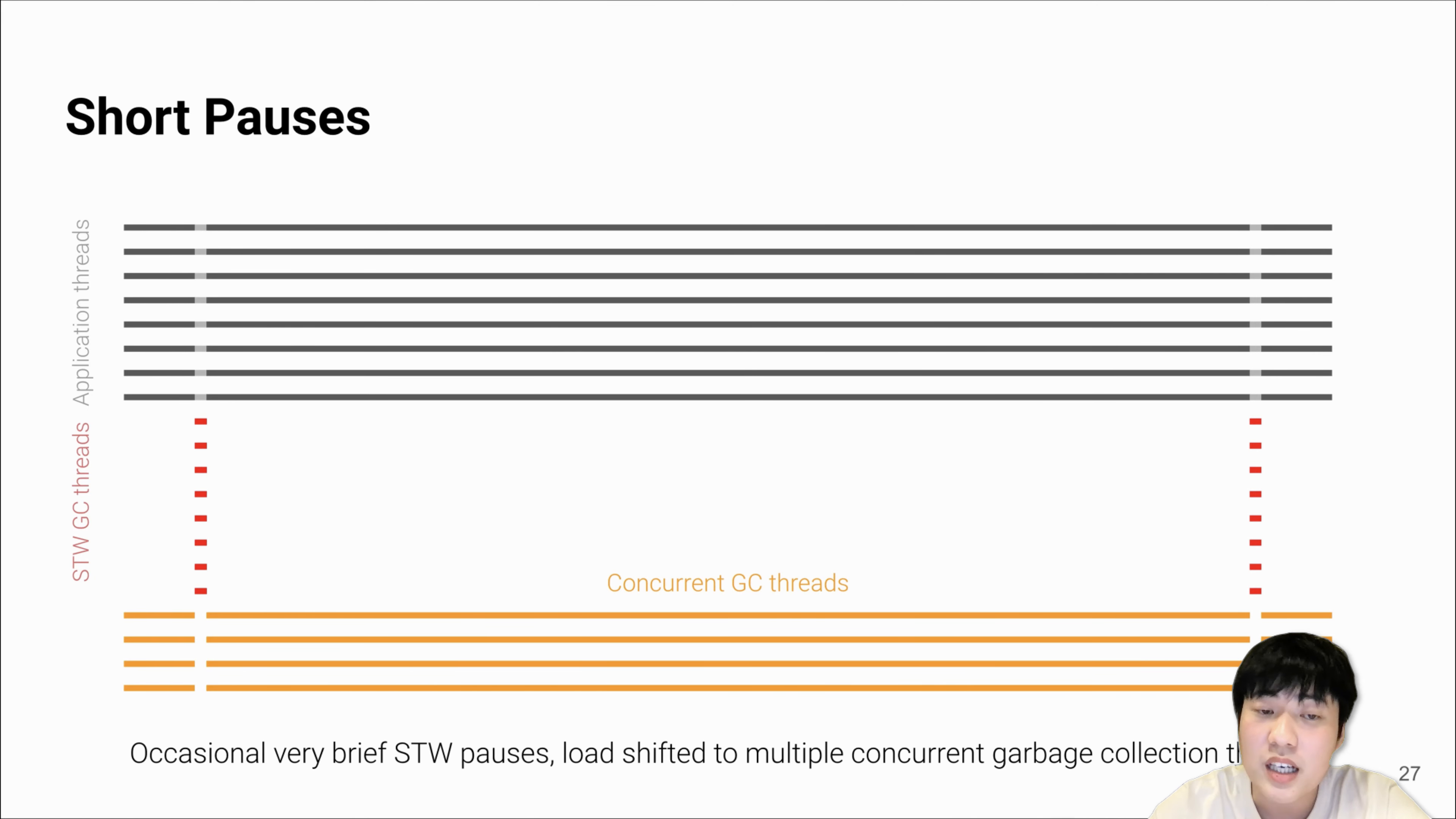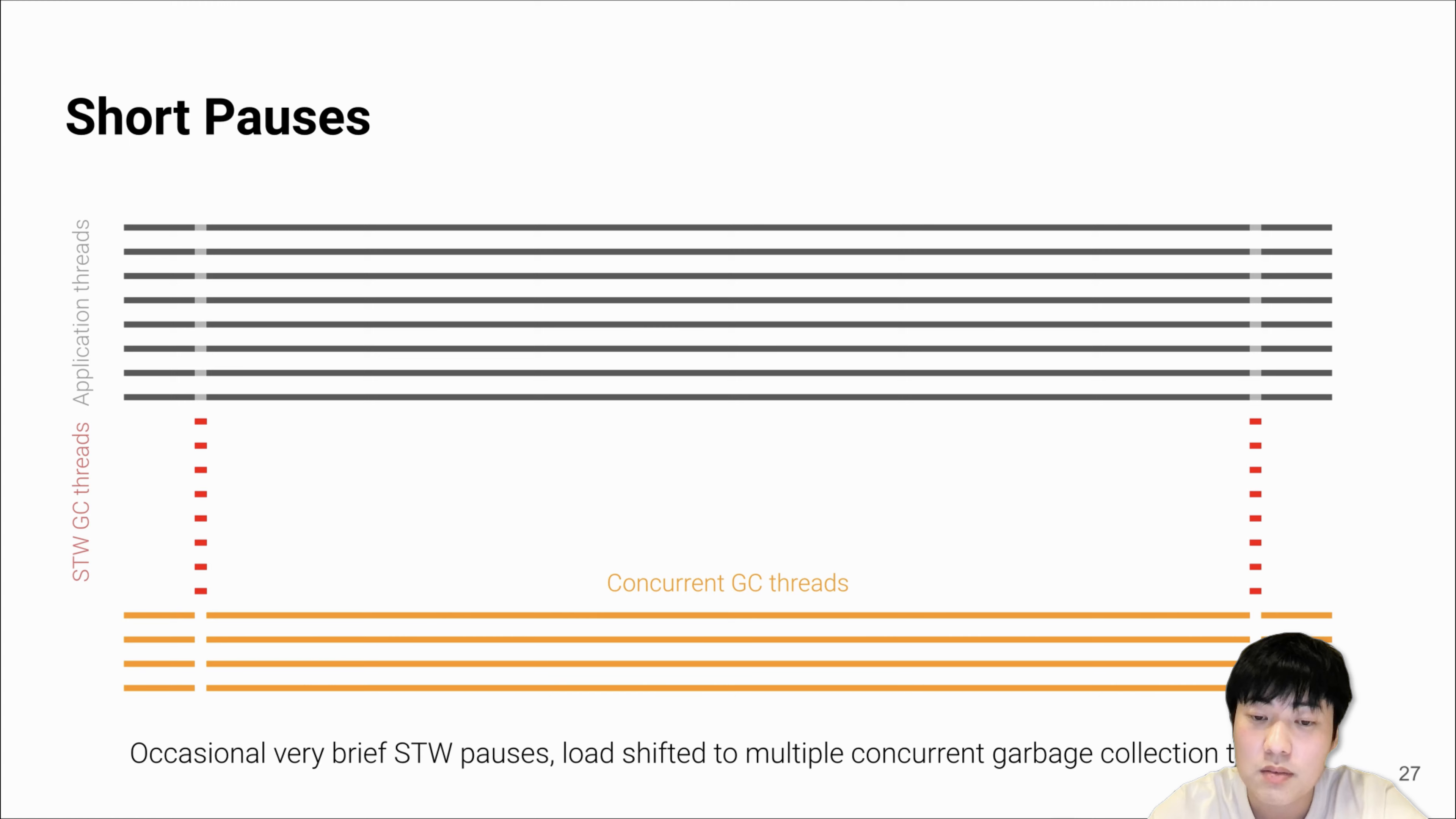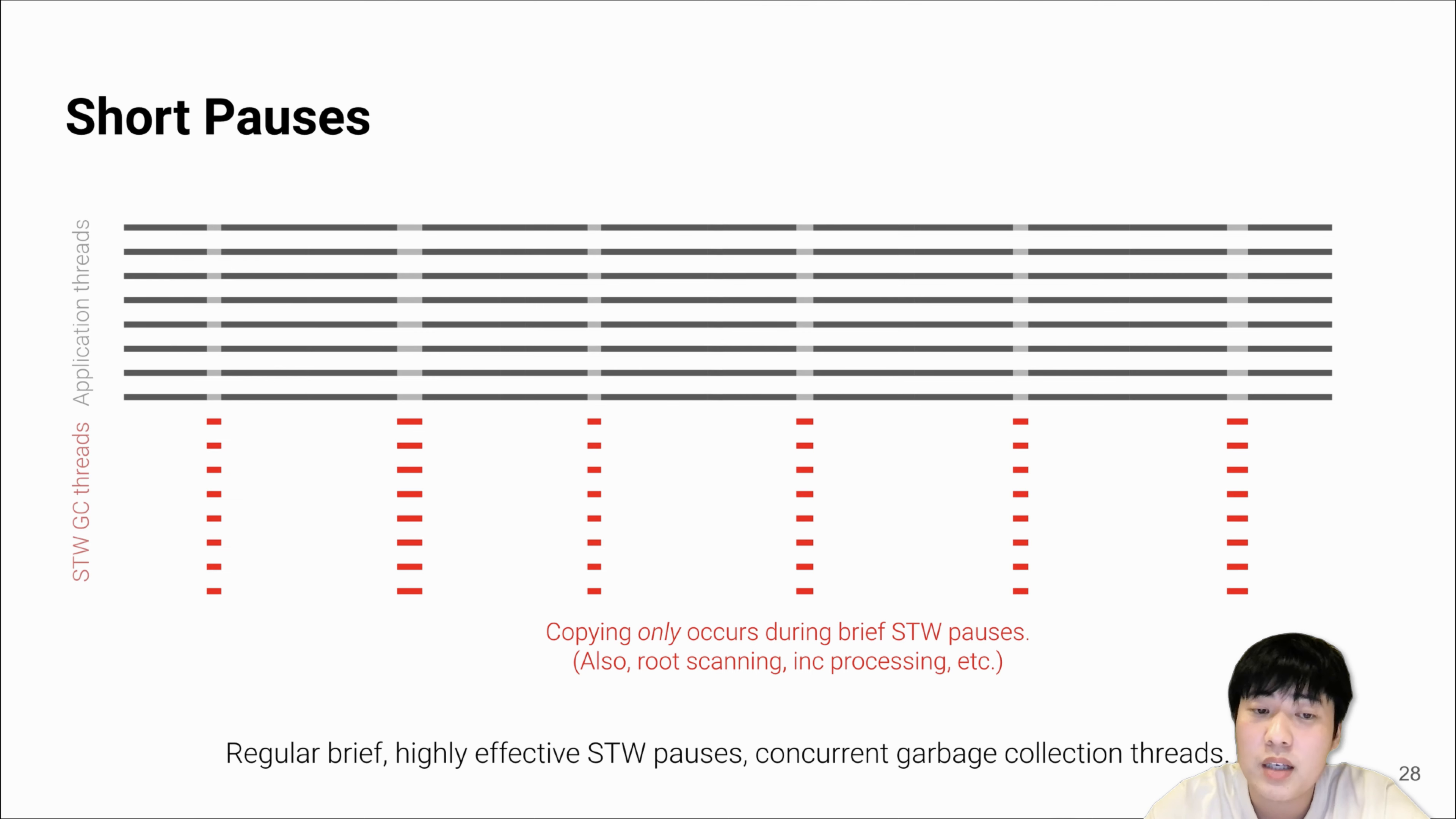On the other hand, concurrent copying collectors tend to make the pause as short as possible. But actually, the amount of GC work is increased. They have to shift this GC work from the pauses to these long-running concurrent GC threads. It is obvious that these concurrent GC threads consume computation resources and will eventually slow down the application.